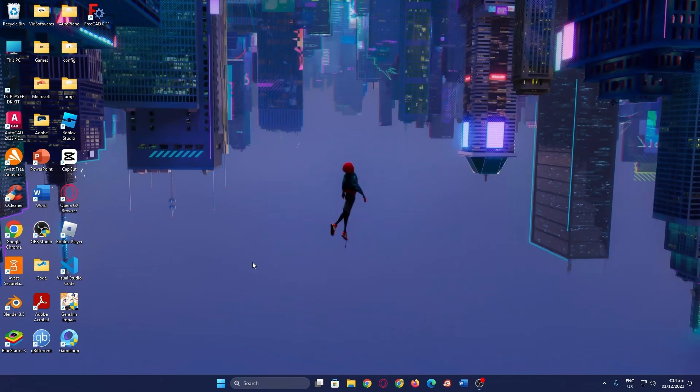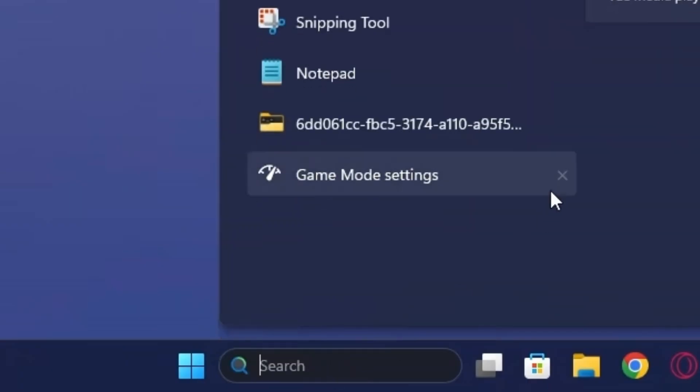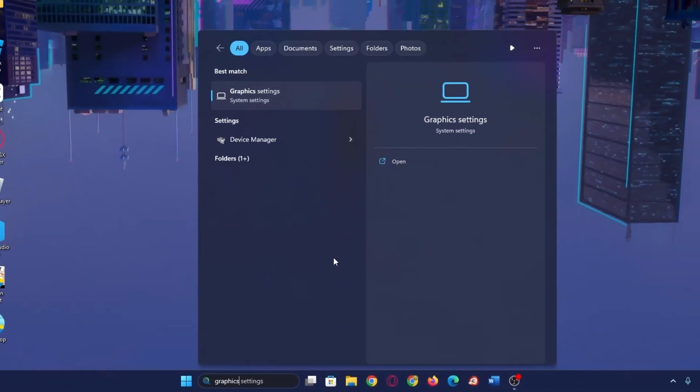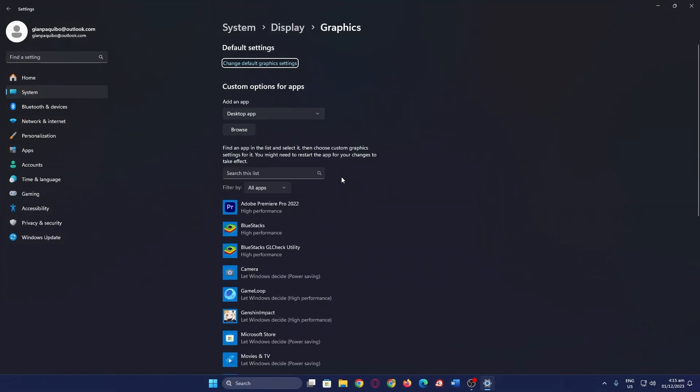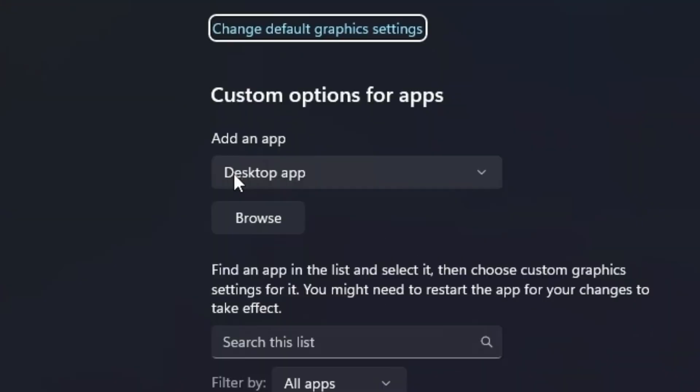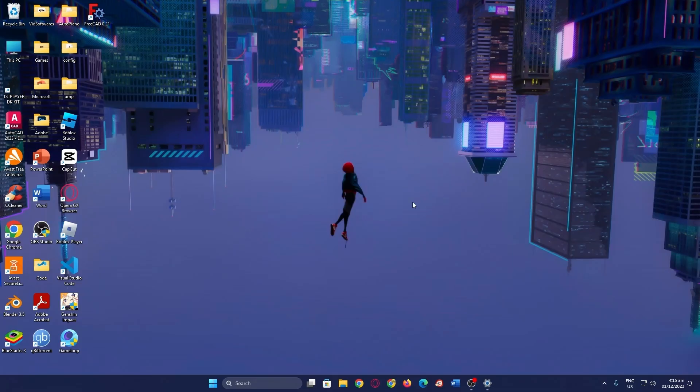Now the second thing you want to do is set OBS to high performance in graphic settings. First, you want to go to search, search up graphic settings, press this, and it should look a little something like this. Set this to desktop app, go to browse, and look for OBS64. Click on OBS64 and press add.